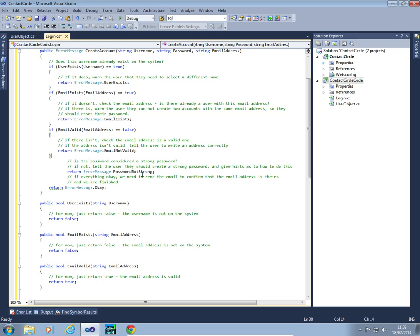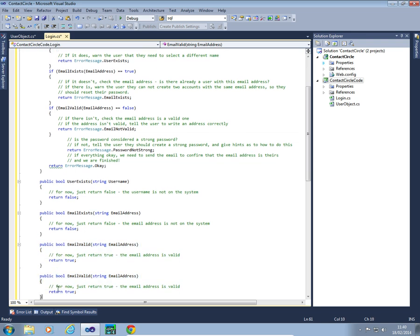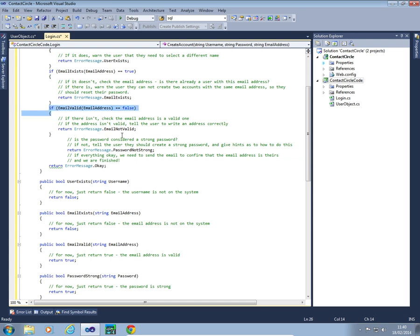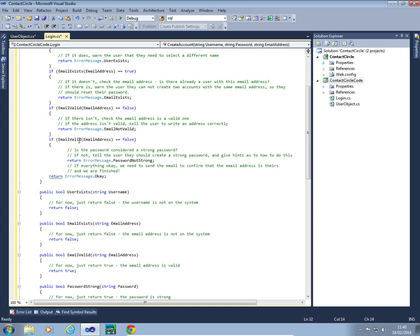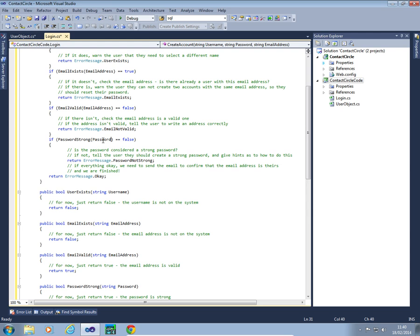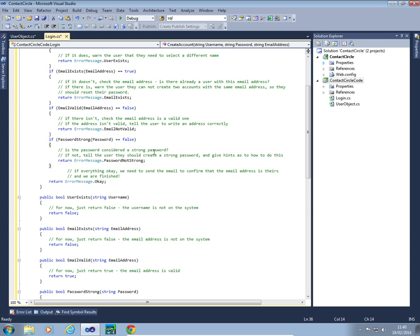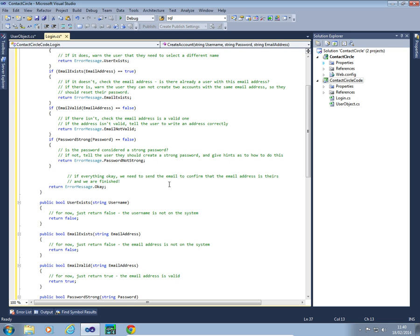So how are we going to do PasswordNotStrong? Exactly the same pattern — I'll copy EmailValid, call it PasswordStrong, and again just set it to return true as a placeholder. I copy the if statement, make it PasswordStrong, and the error message is ErrorMessage.PasswordNotStrong.